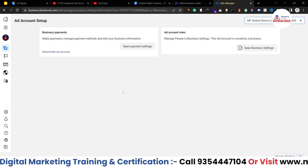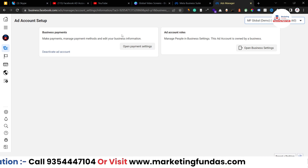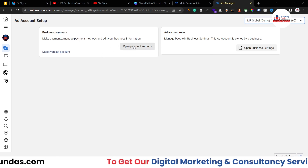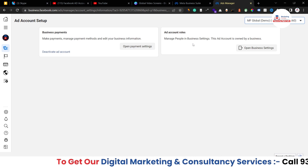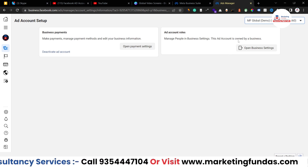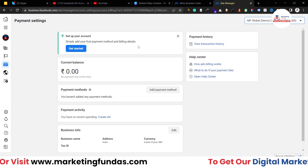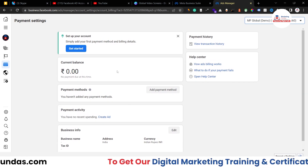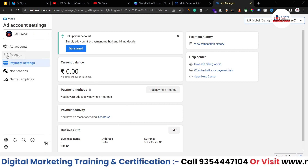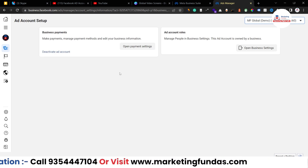These are the settings. If you want to set up your payment settings, you have to click here. If I click here, I'll be redirected to payment settings where I can manage all the payments.